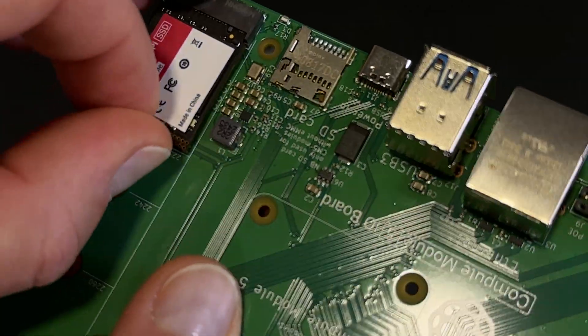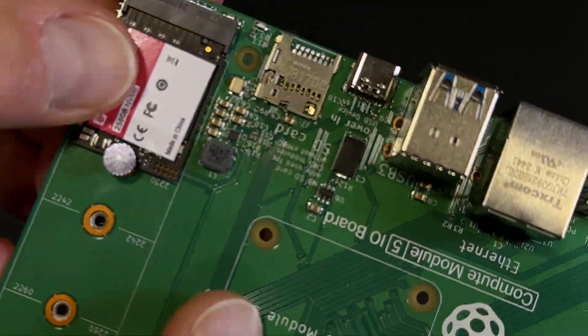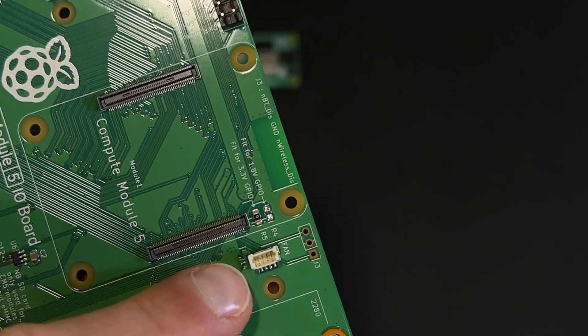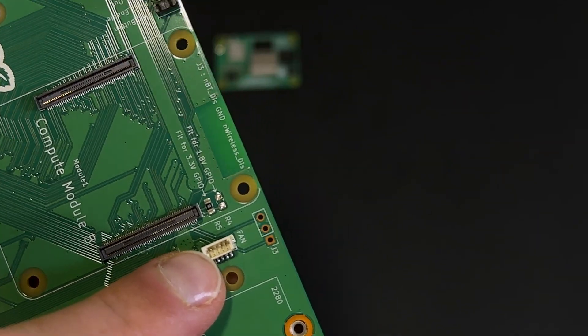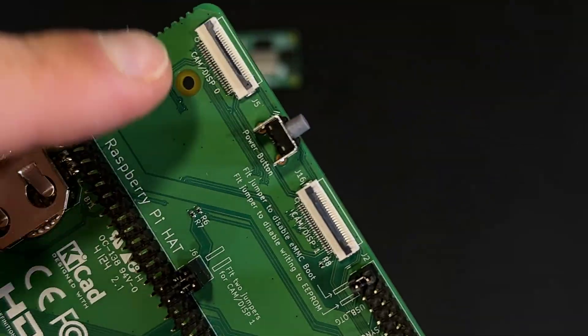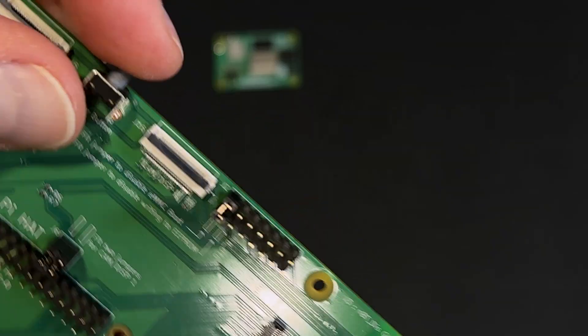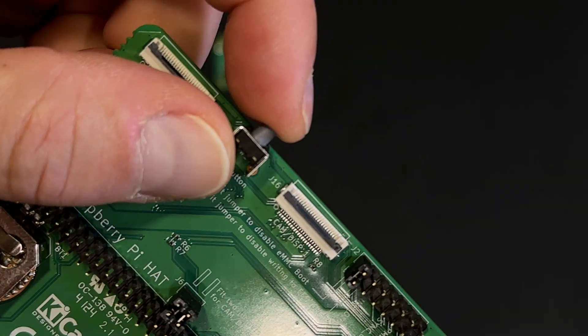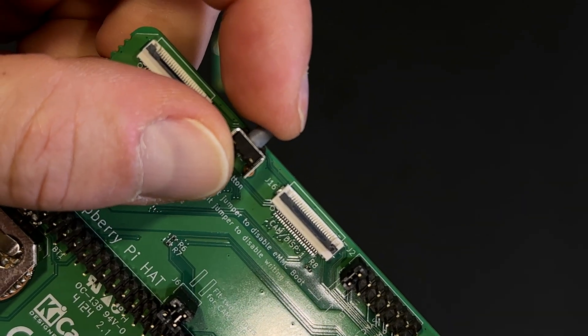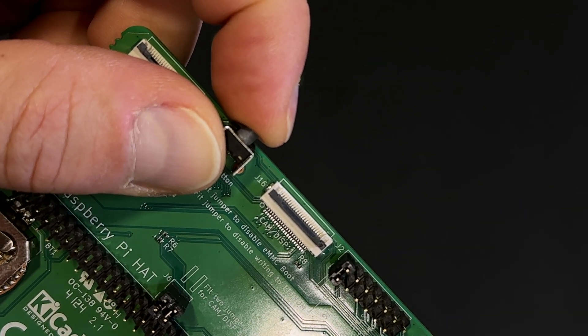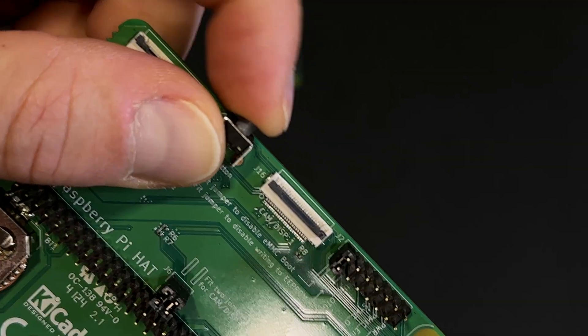Right next to the Compute Module socket, we have the fan connector. These are two MIPI connectors for attaching a camera, display, or touchscreen. Between them is the power button.